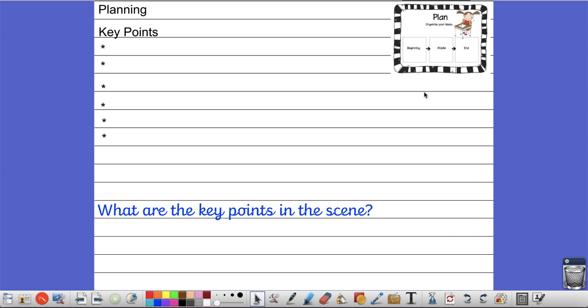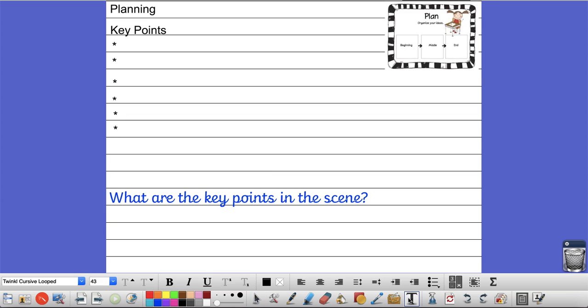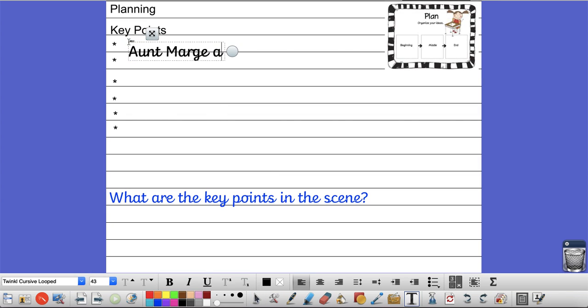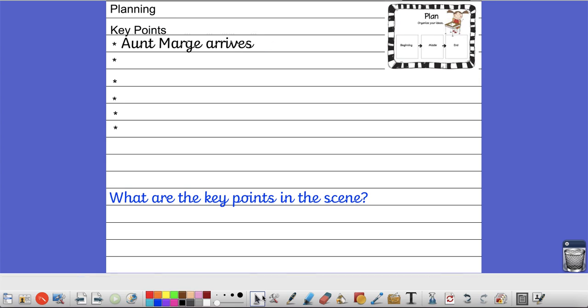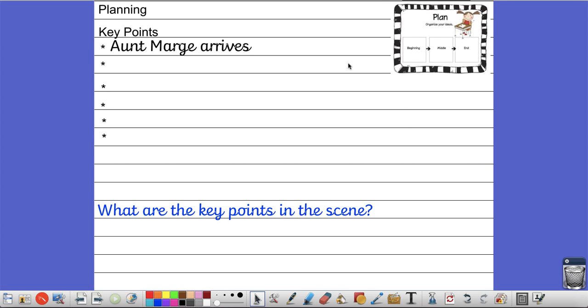So in your books, you need to write planning, then key points as the subheading. Then under the heading of key points, I'd like you to bullet point the key things that happen in the story. For example, the first key point could be that Aunt Marge arrives. That's a really important thing. Then think about what are the other key points that take place that a reader would need to know. So that's your first challenge.